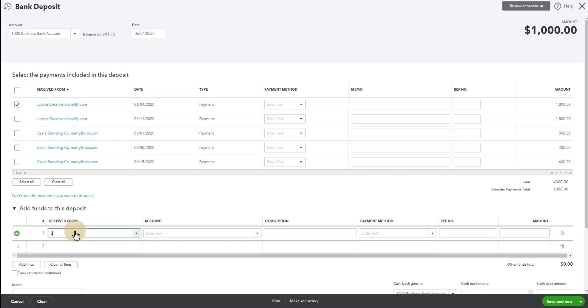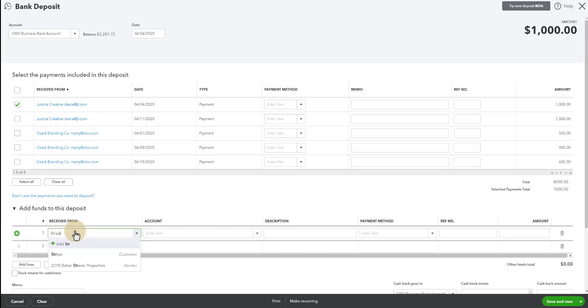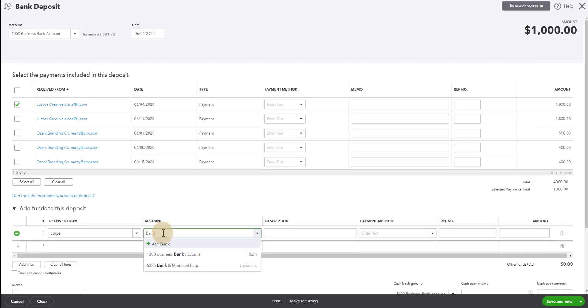I'm going to record this as Stripe for who the charge is going to. And I'm going to put it to bank and merchant fees. And I'm going to make it the negative $5.